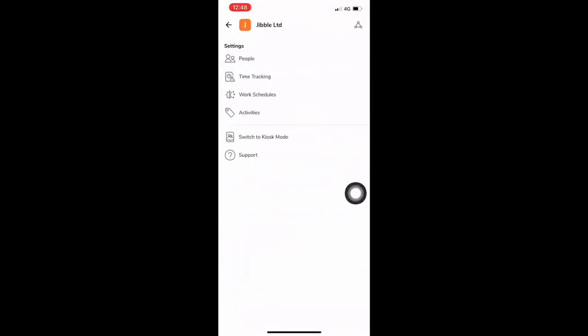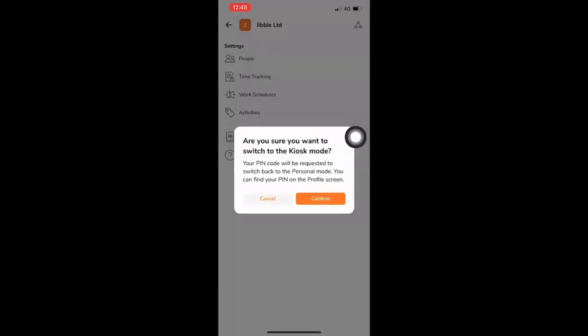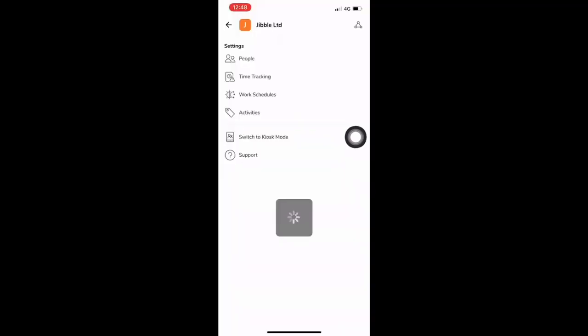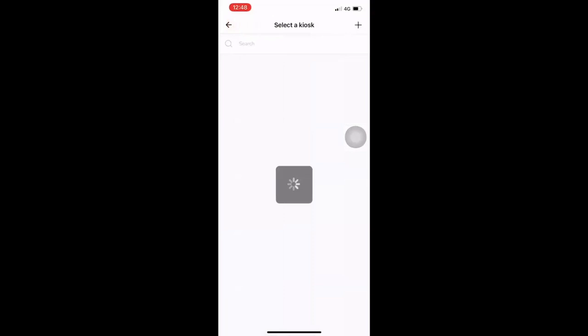A manager or an admin can choose to switch their mobile to a kiosk mode. Kiosk is similar to mobile. The difference here is many employees can clock in from just one device. You can have multiple kiosks at multiple locations. Kiosk will also verify a person's face via facial recognition and captures location of the device.